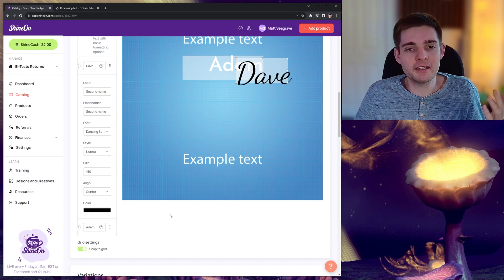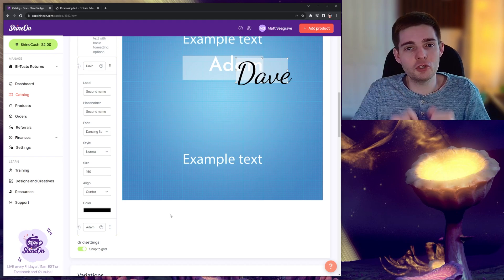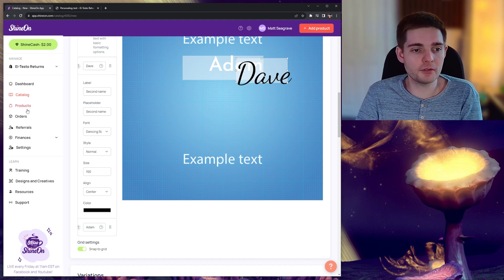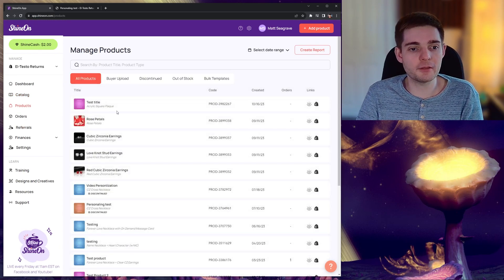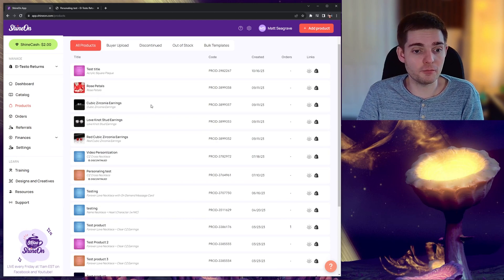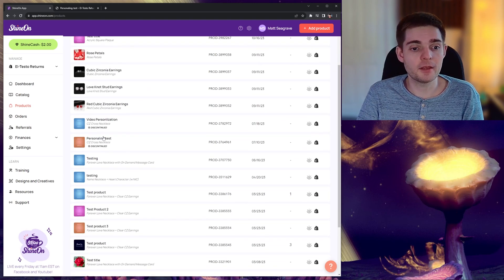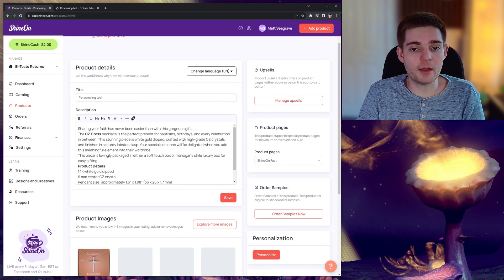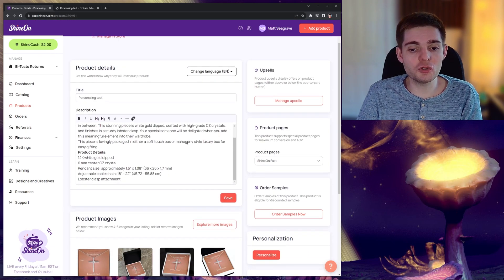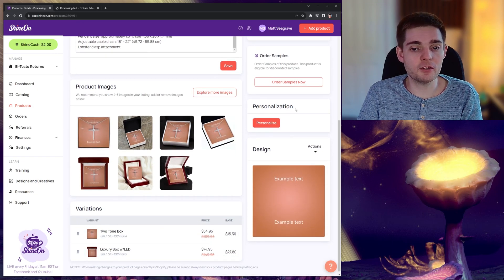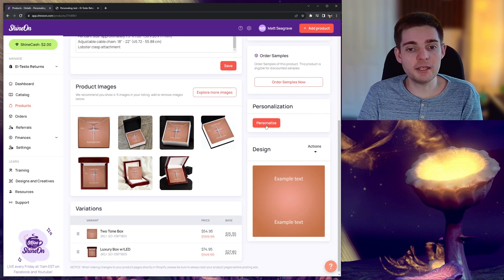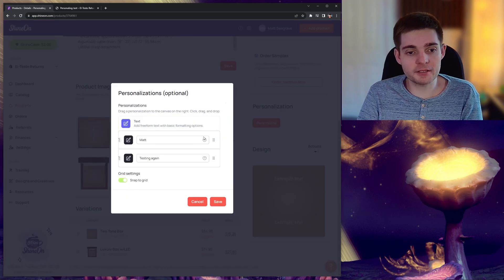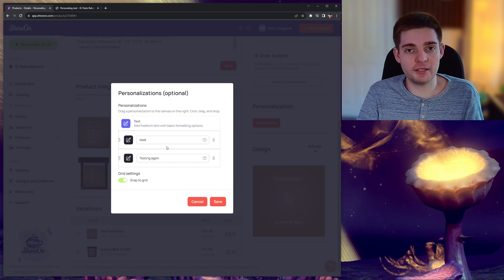If you want to go ahead and amend the options after you have published a product, all you need to do is locate the product inside your list of products. Go ahead and access it. And then there will be an additional option inside the product editor called personalization. Clicking personalize will allow you to change the settings.